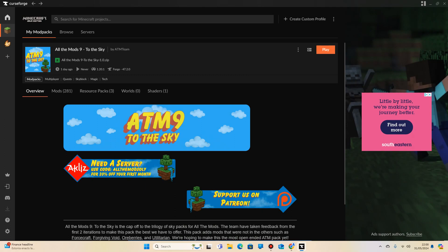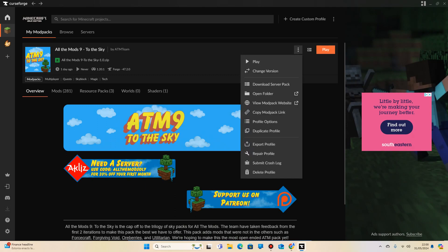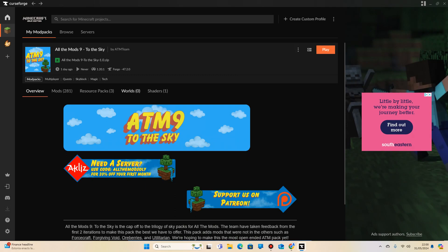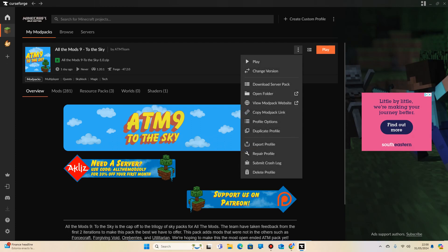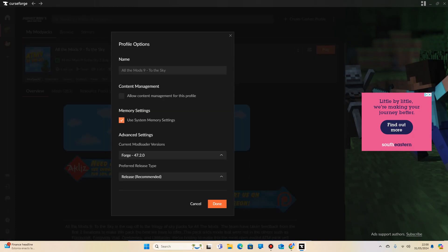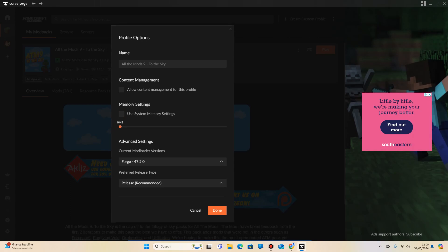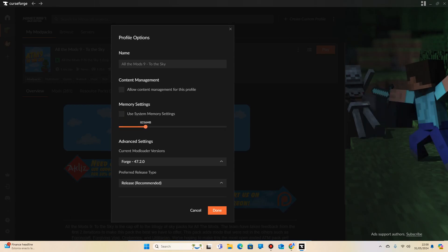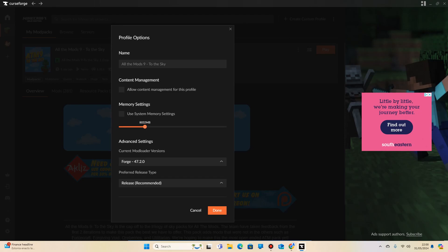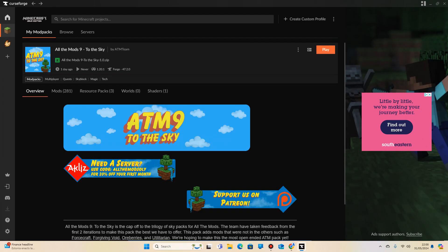but I would recommend, if you can, allocating a little bit more RAM. So you want to go into your download folder, click on here, and click on profile options, and then click on that: use system memory settings, tick it off, and then you can change the amount of RAM yourself. I'm going to put it to like eight gig, which will be enough for this modpack, hopefully.